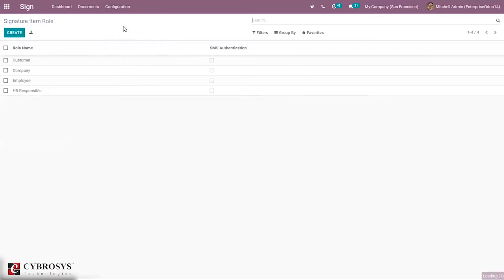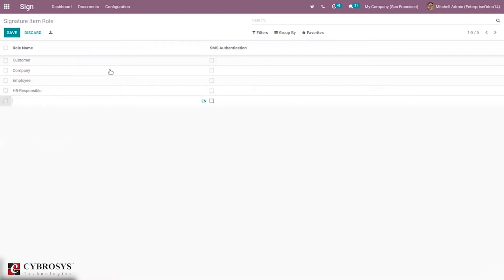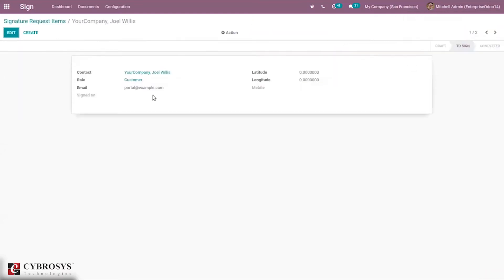We can configure Roles. It is important to configure roles before requesting a signature on your documents. You can see some roles like Customer, Company, and Employee. You can create a new role by clicking Create, add the name, and set SMS authentication. We can also configure Signature Request Items — there are two items: to sign and then complete it. Again, set role, email, contact, and some other details for the signature request items.